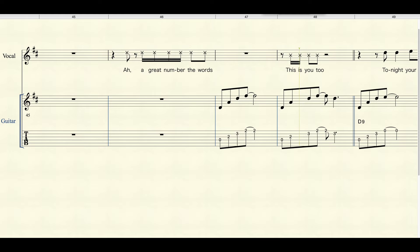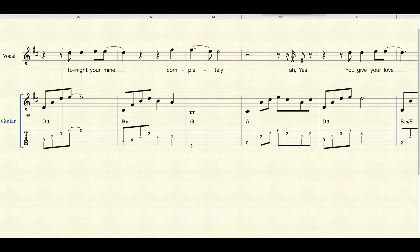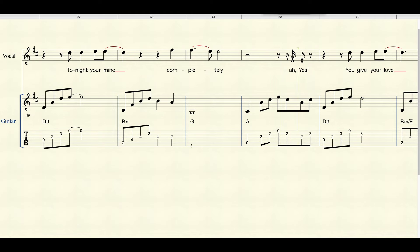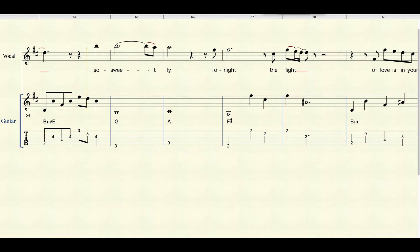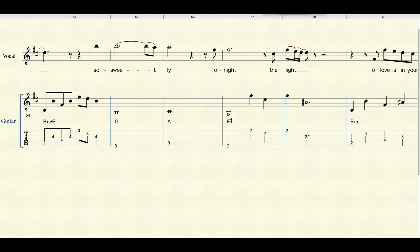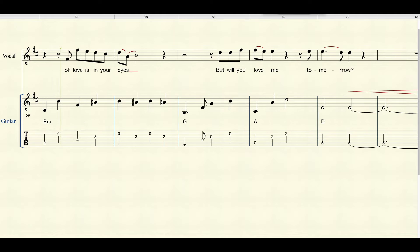Listen to you, too. Tonight you're mine, completely. Oh, yes. You give your love so sweetly.